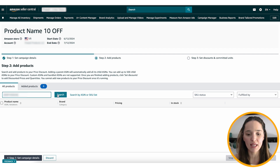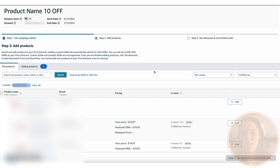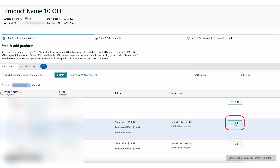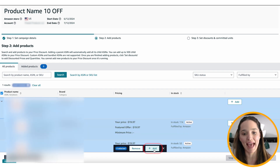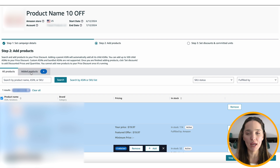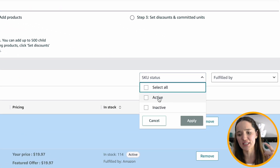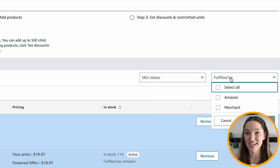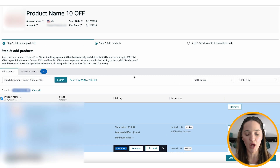I'm going to go ahead and select a parent ASIN so that all of the variations load as well. From here, you can manually click the Add button to add a discount, or save time and click on all of them — it's going to select all of the variations and then click Add. You can also filter these: active listings only, all inactive and active, or different types of fulfillment — not just FBA but also FBM products.